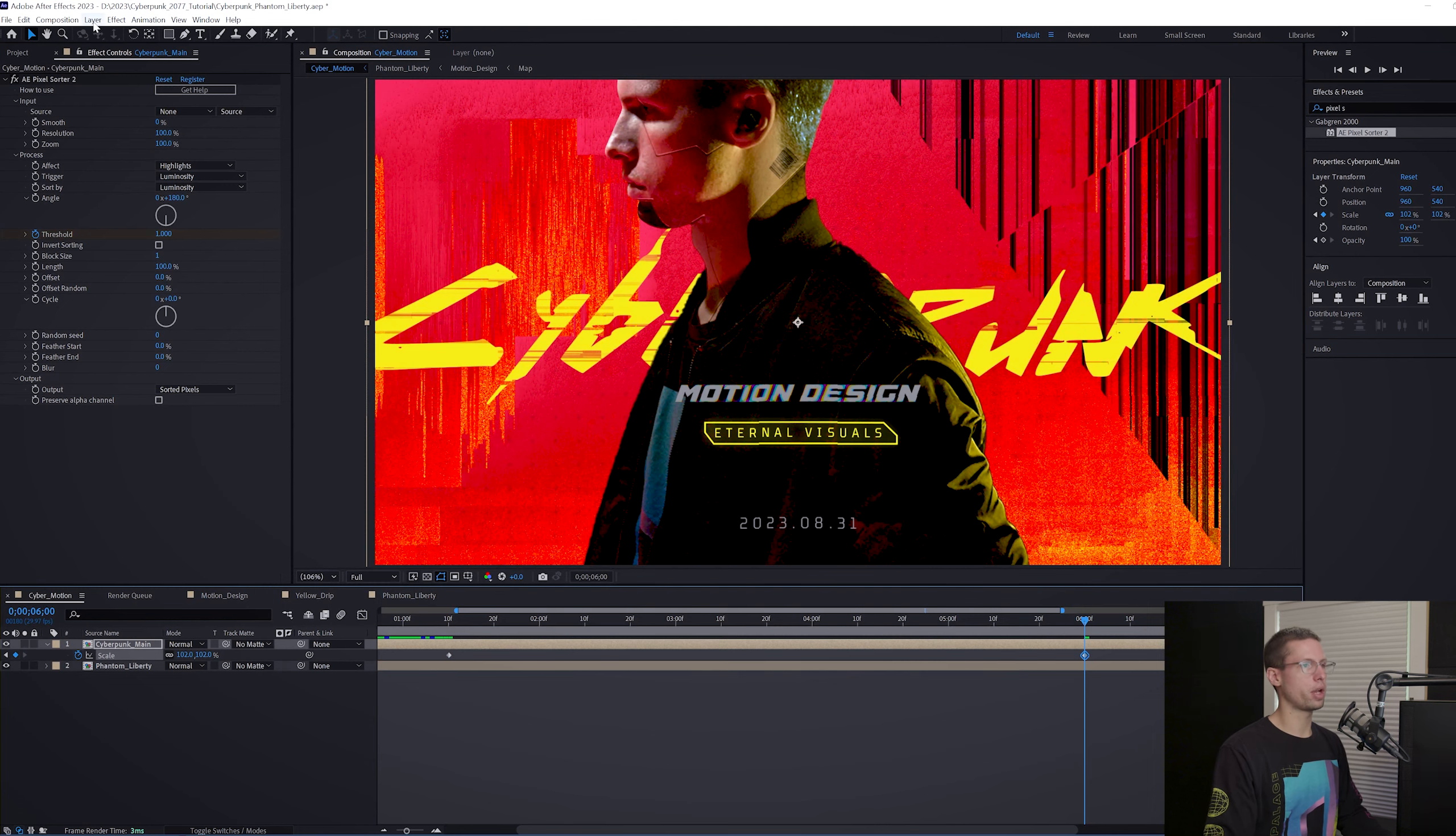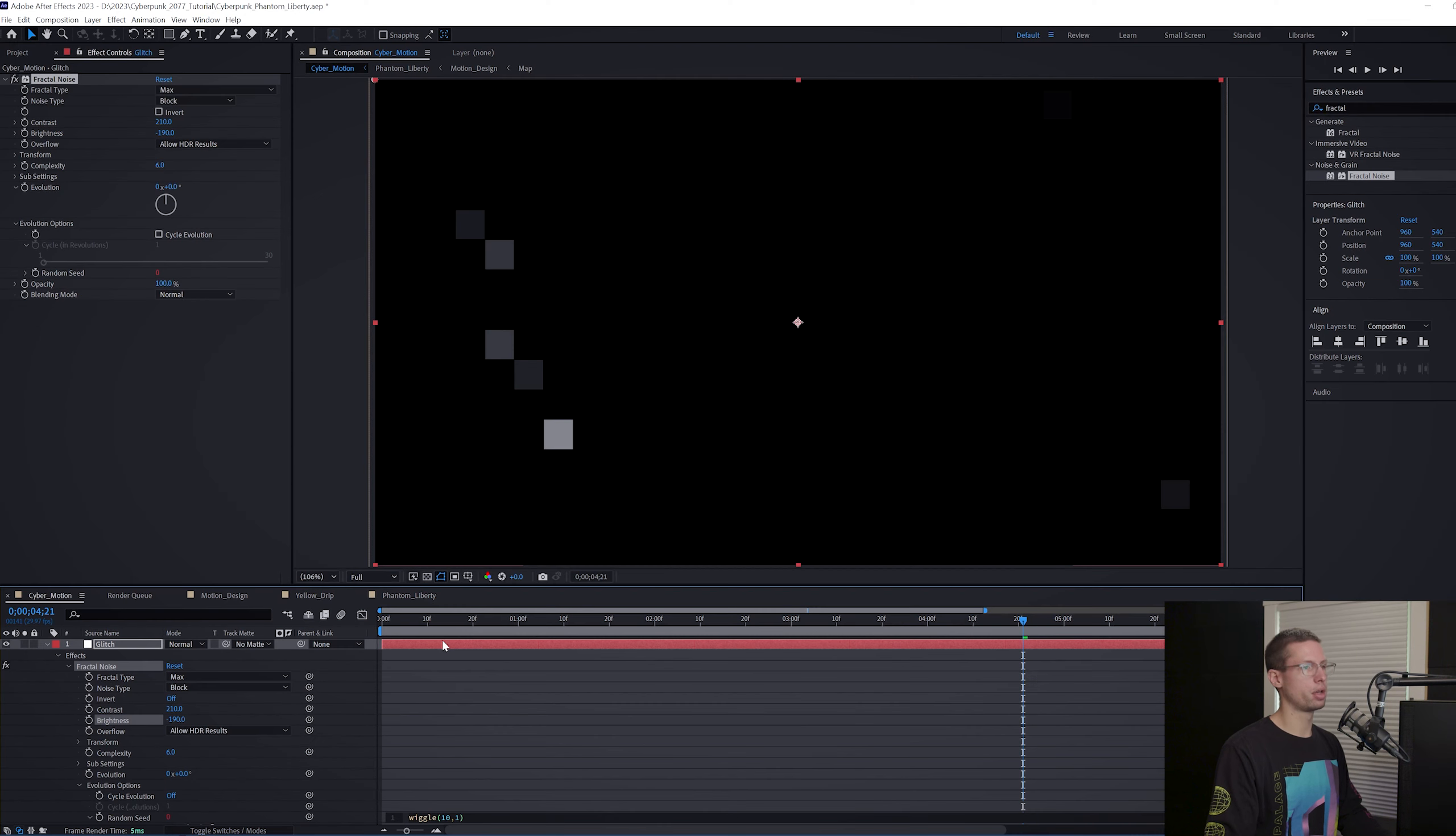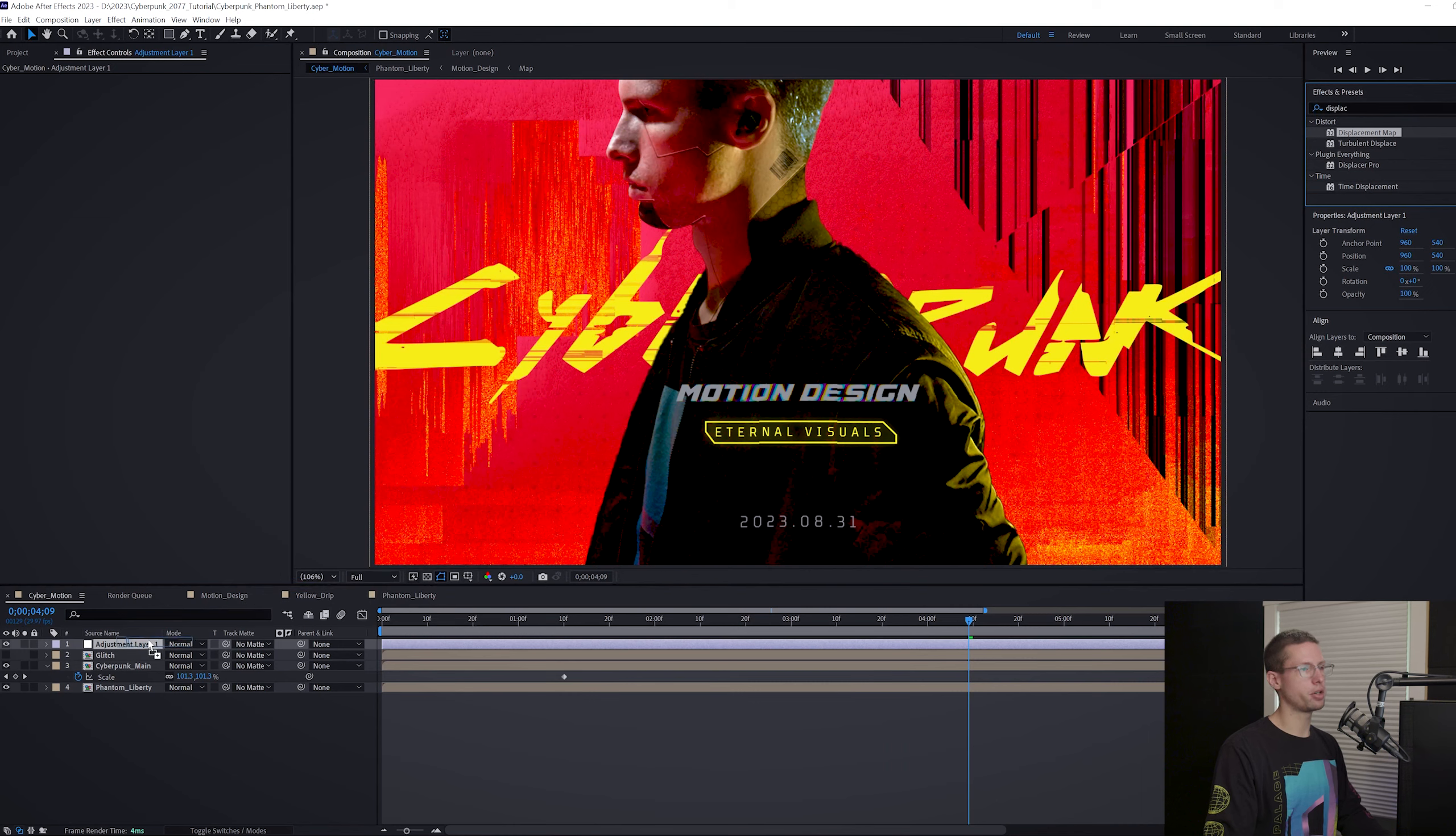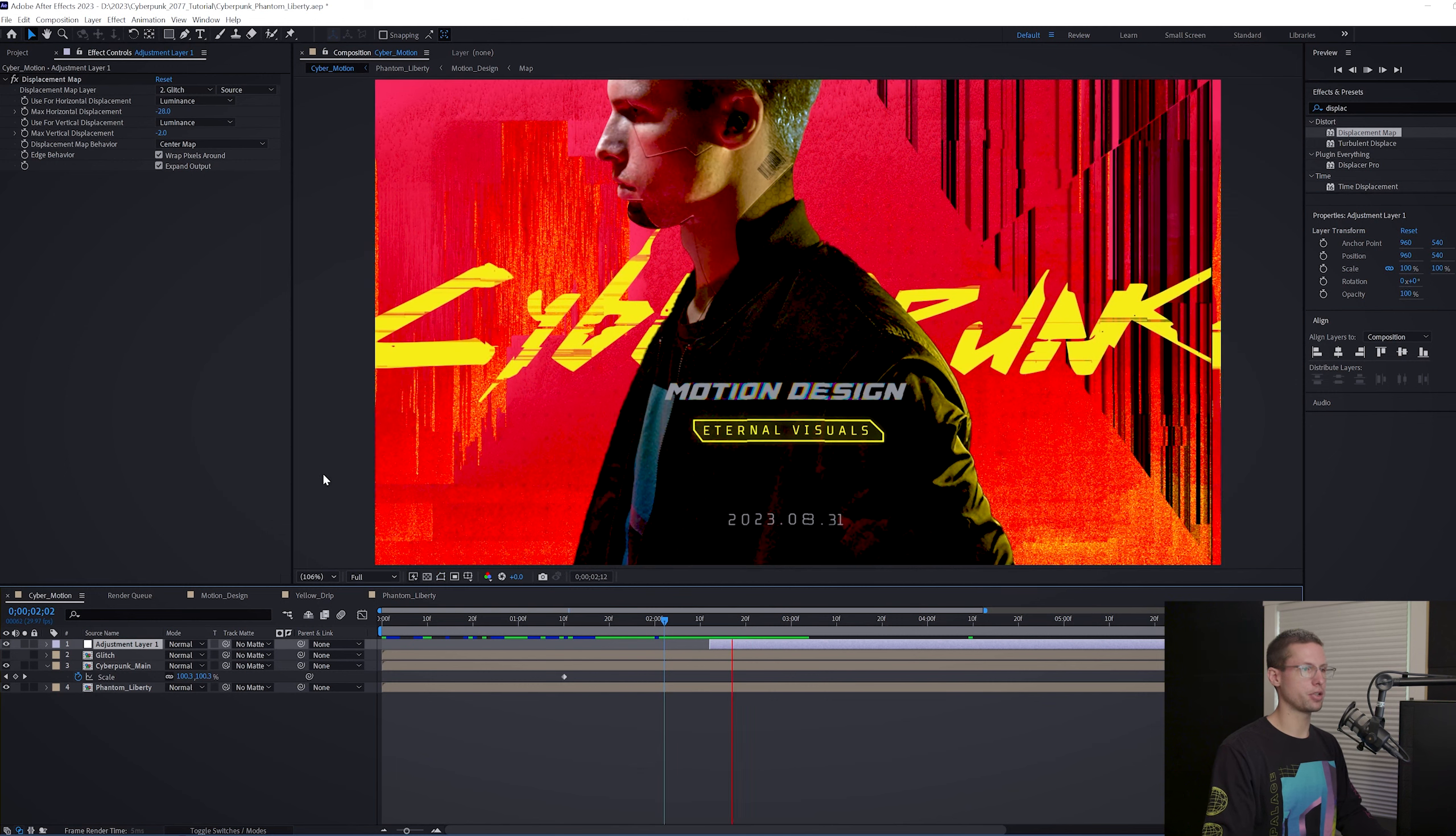Now for our final glitch. Create a new white solid, title it glitch. Go to your effects tab and grab Fractal Noise one more time. Change to Max and Block, then Contrast to 210, Brightness to negative 190, and Complexity to 6. Under Evolution Options, I'll click the Random Seed Timer and input this expression: wiggle(10, 1). Click the layer to close the expression window and you should now have this glitch effect going on. Under the Scale Settings, uncheck Uniform Scaling and adjust the height to 66. Right click and pre-comp. Title it Glitch. Uncheck the eyeball and create a new adjustment layer. Go to the effects tab and search for displacement map. Drag it onto your adjustment layer and change the displacement layer to glitch, horizontal displacement to negative 28, and vertical displacement to negative 2. Change both tabs to luminance and check off wrap pixels around. Grab the edge of the adjustment layer on the timeline and drag it to start at 2 seconds 12 frames. And you should now have a glitch shift with some flickering artifacts on your comp.